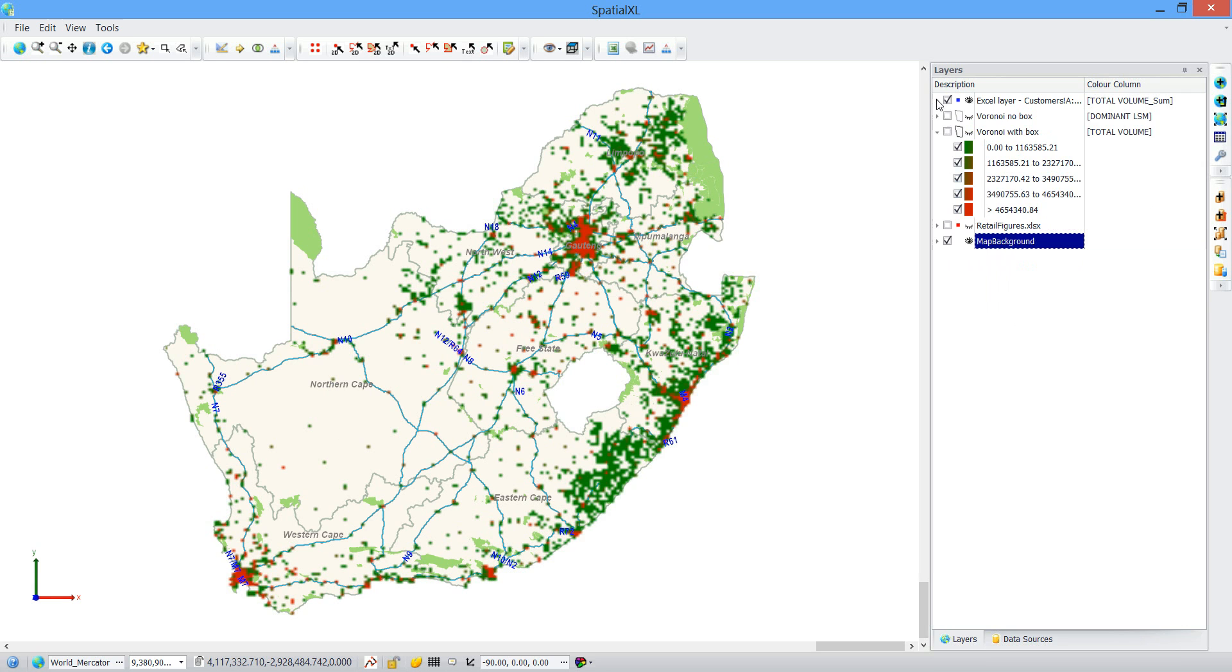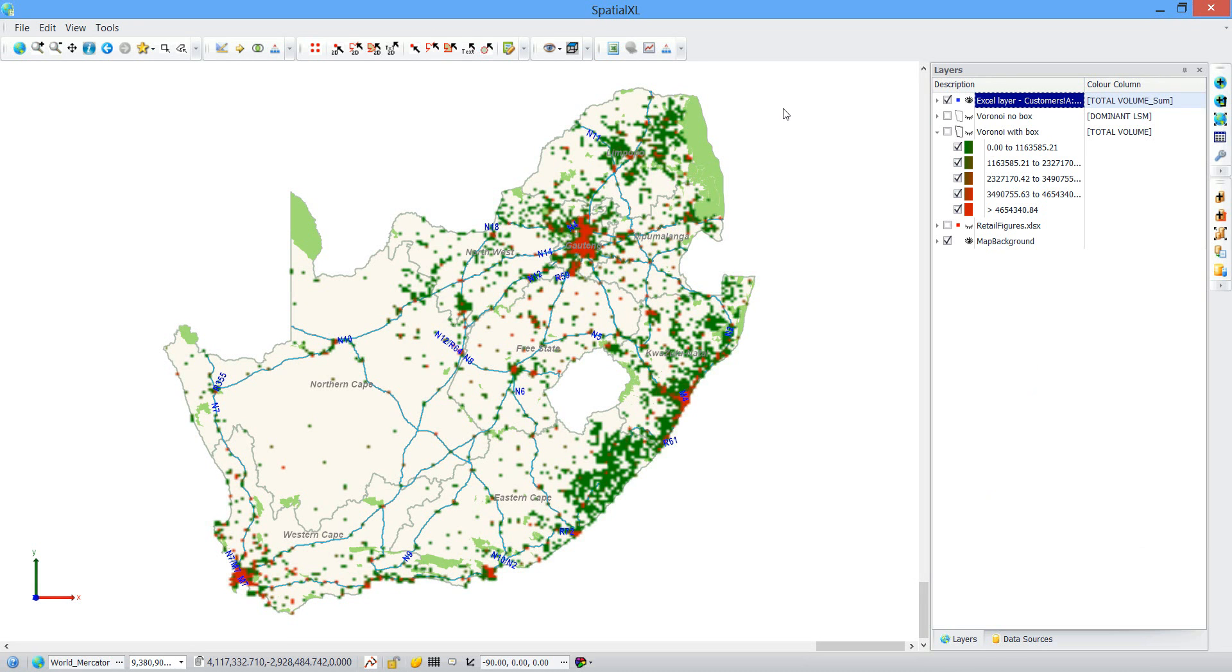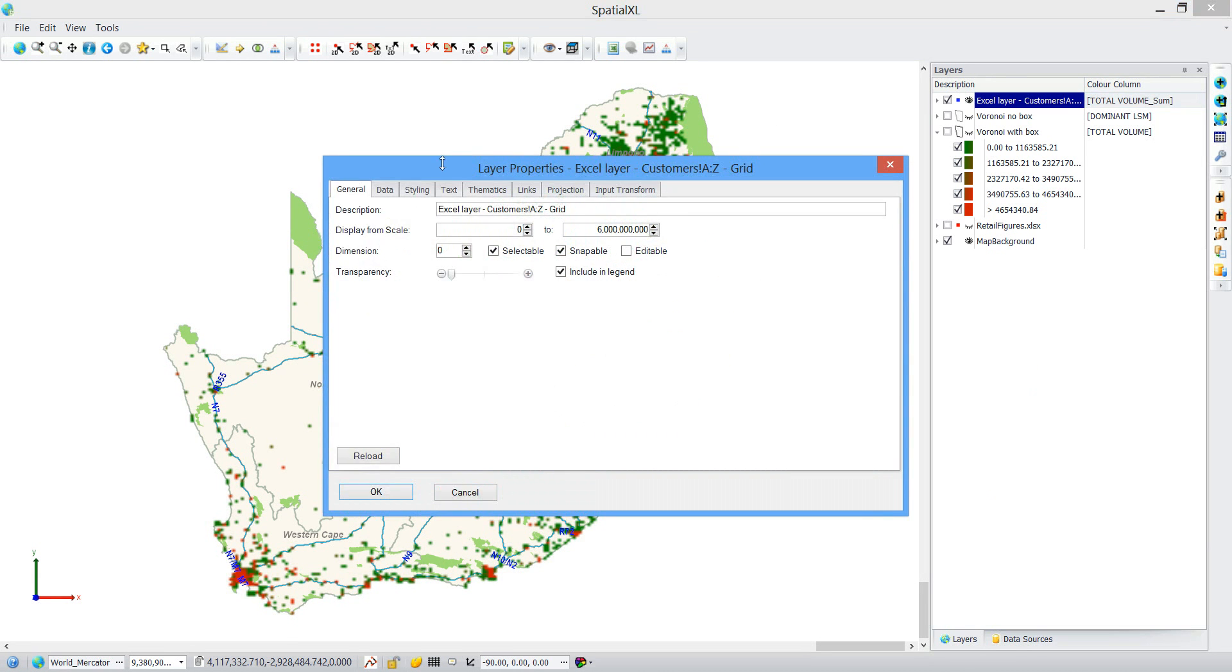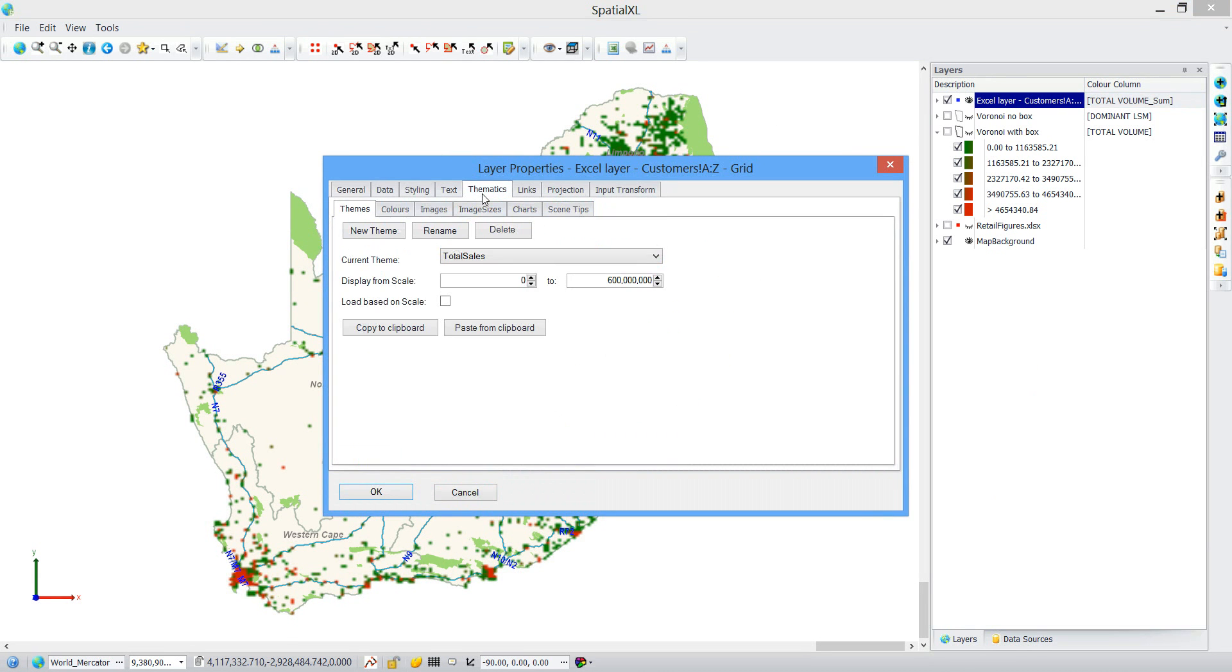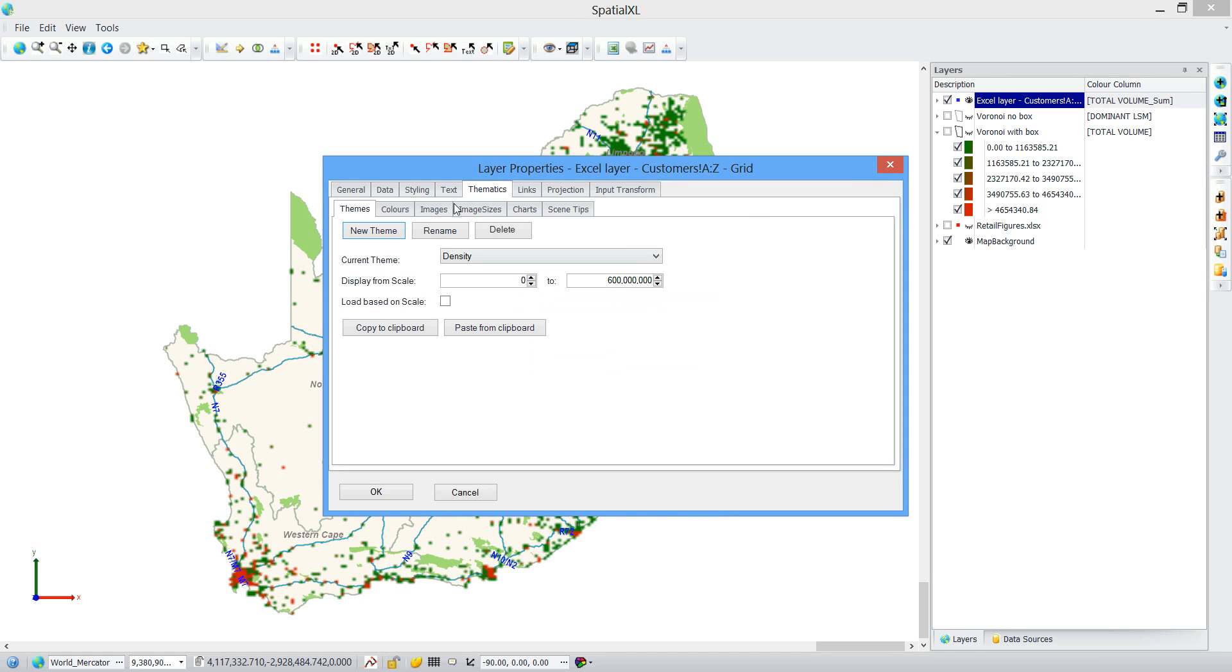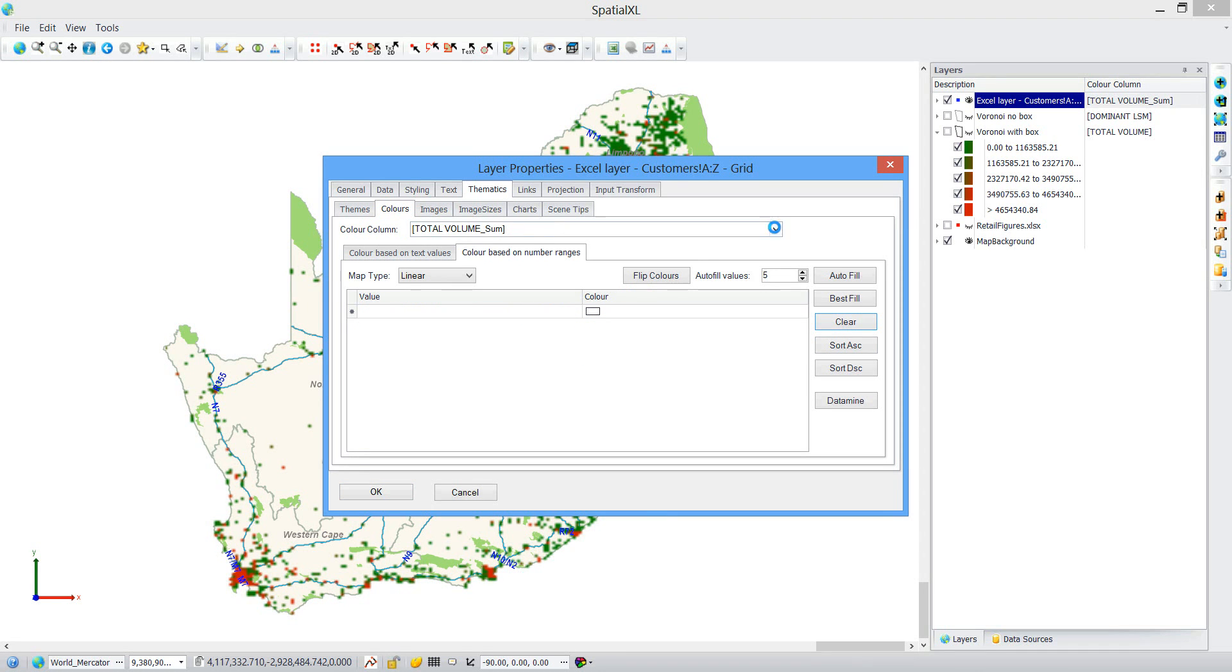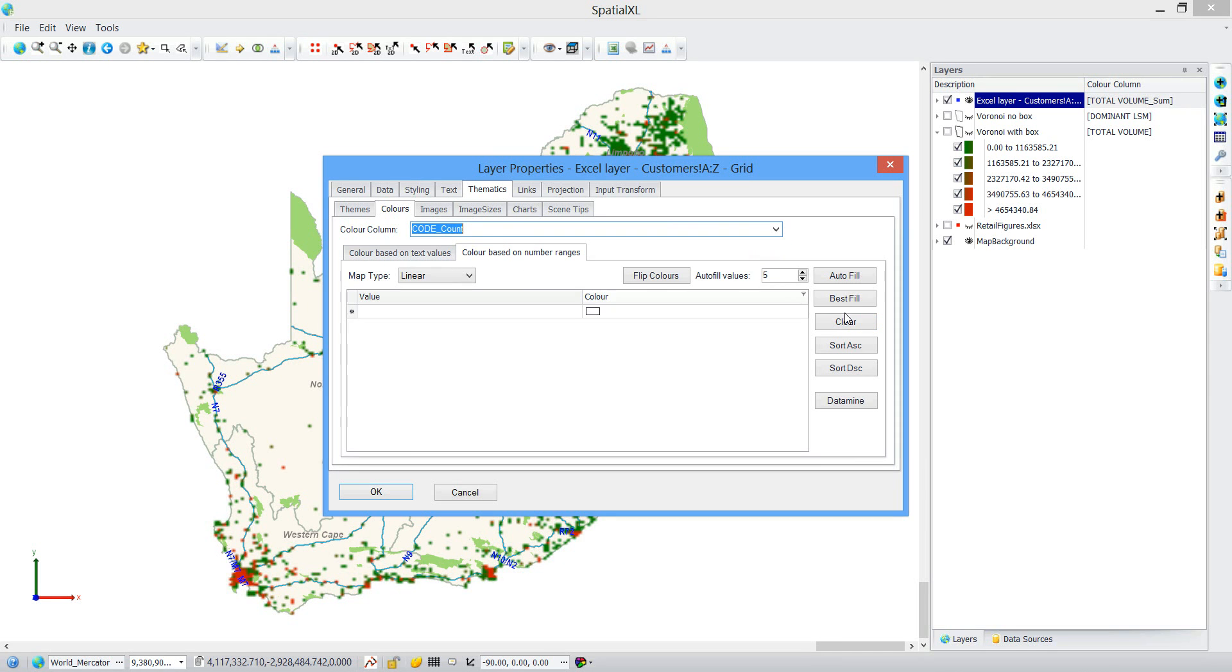Now the next thing I can do is to change the theme of this. I'll call this theme density. Choose my count.